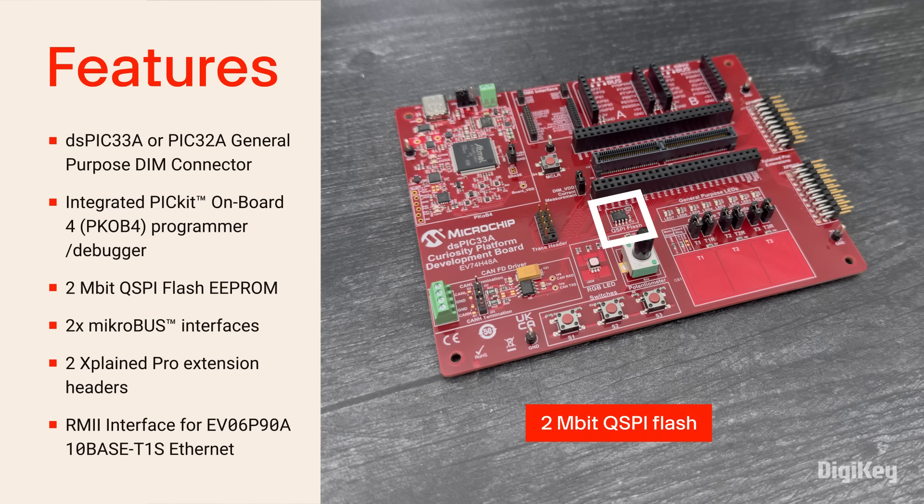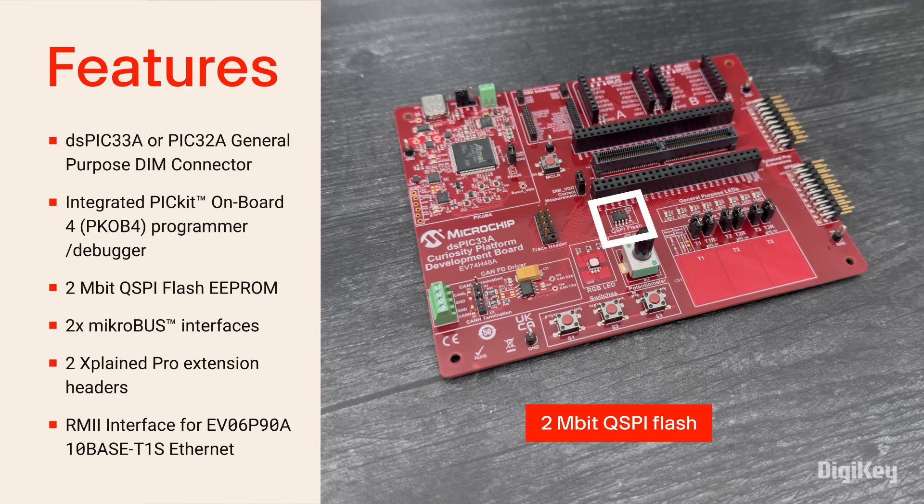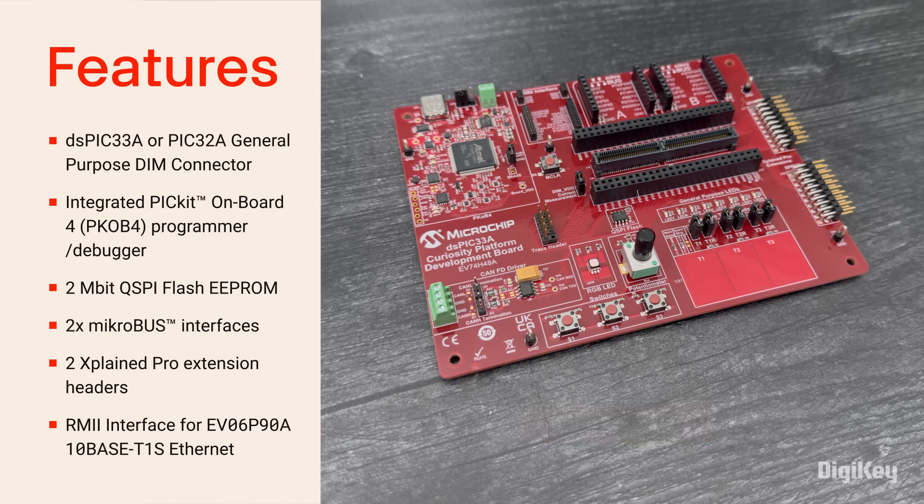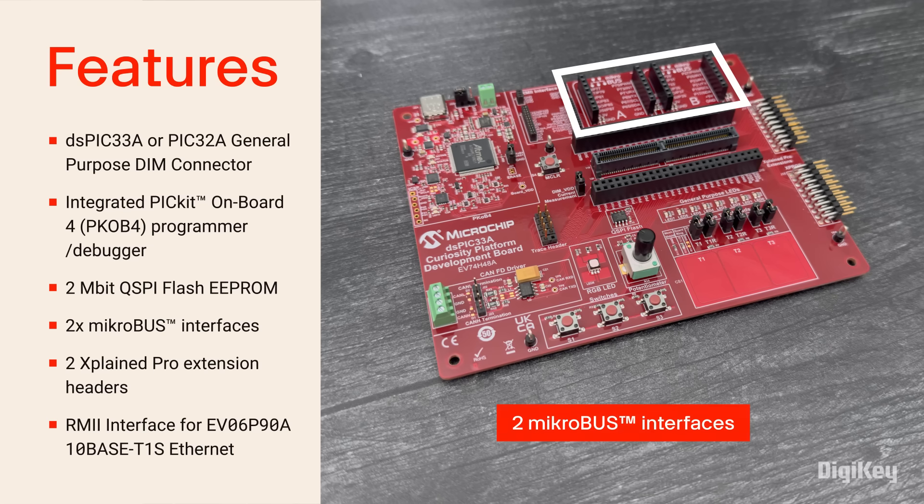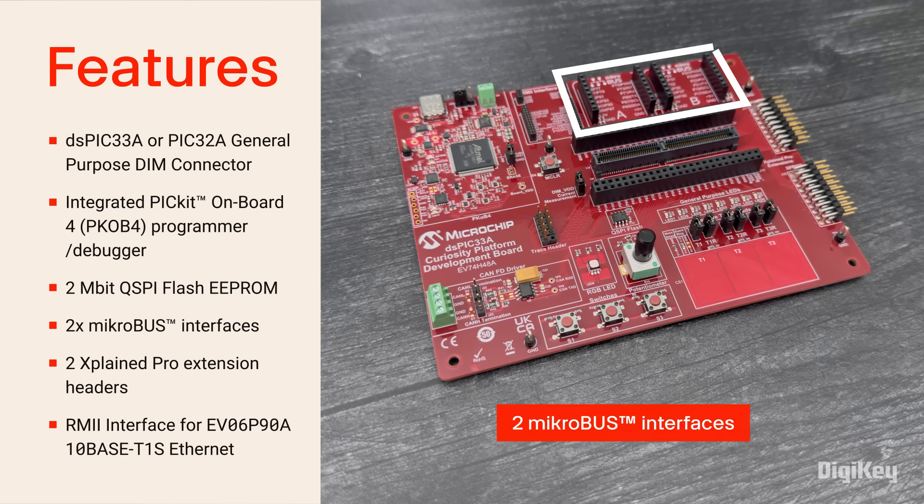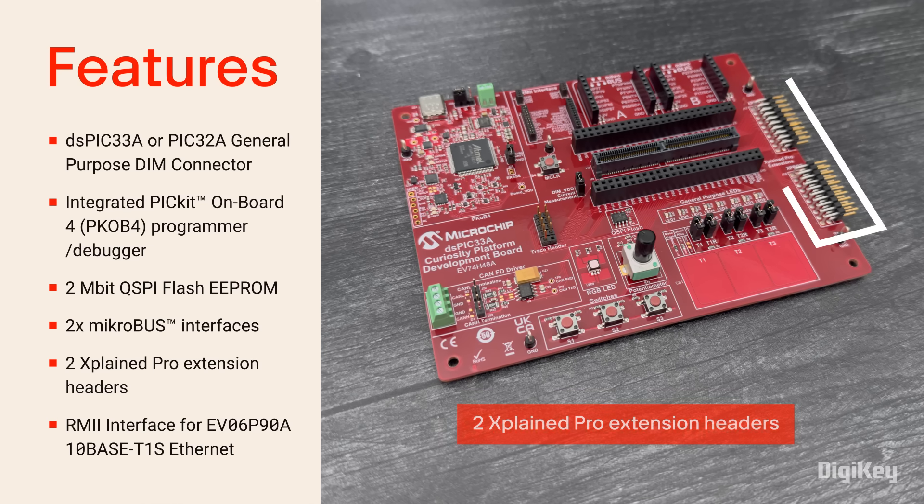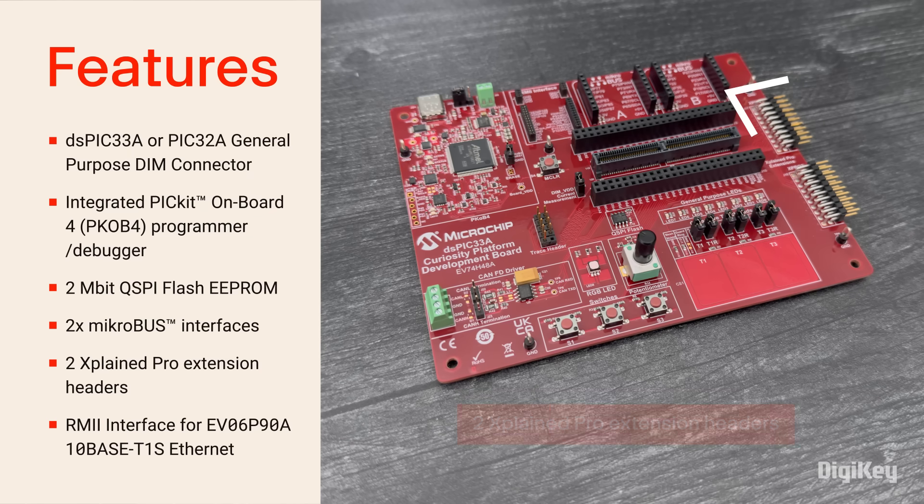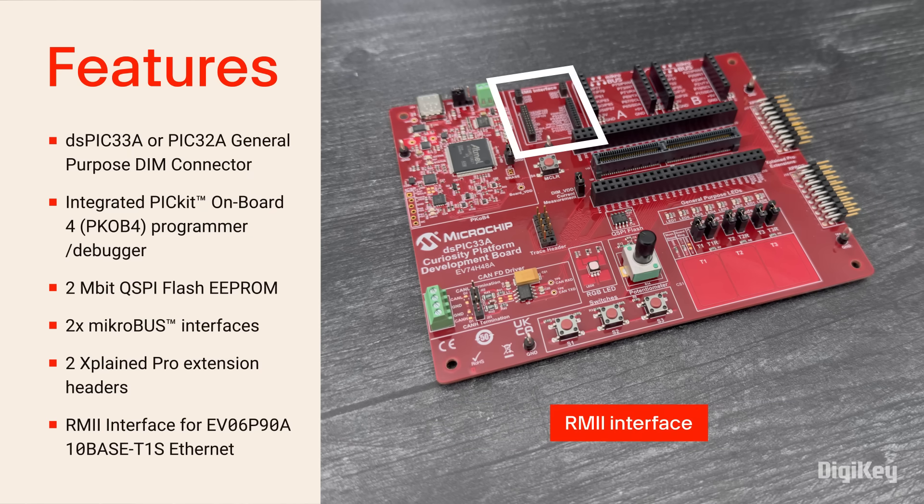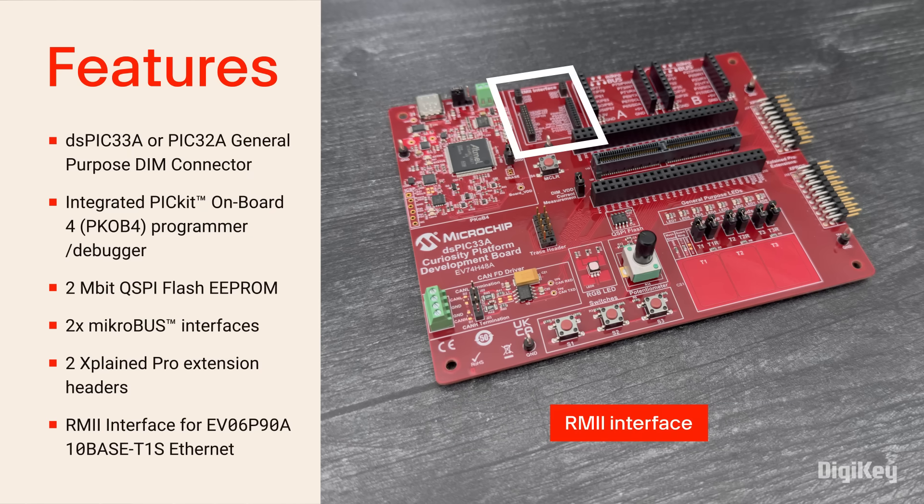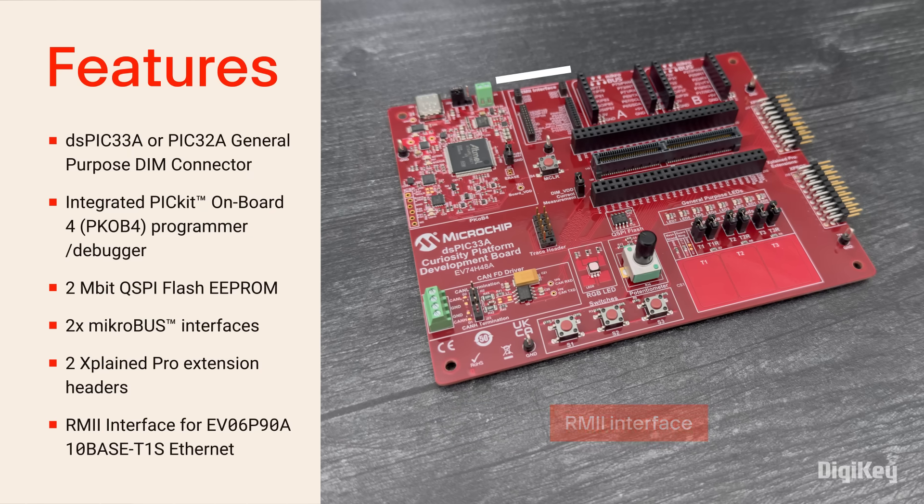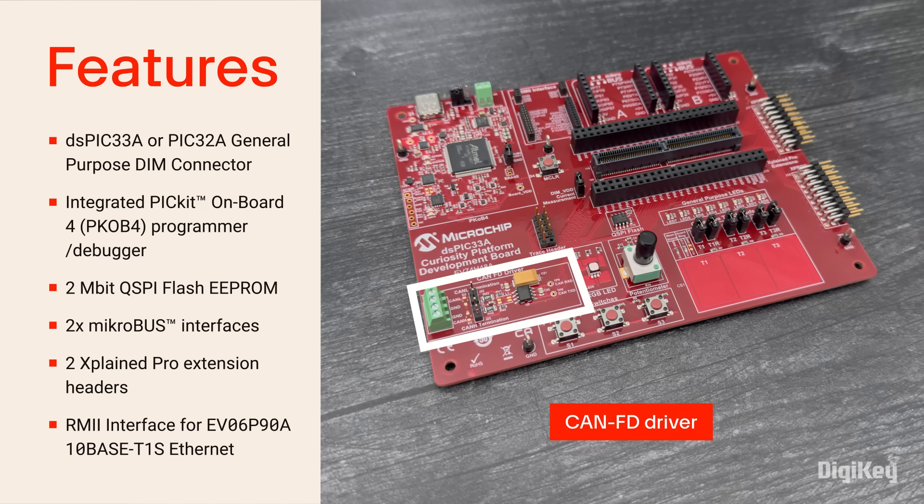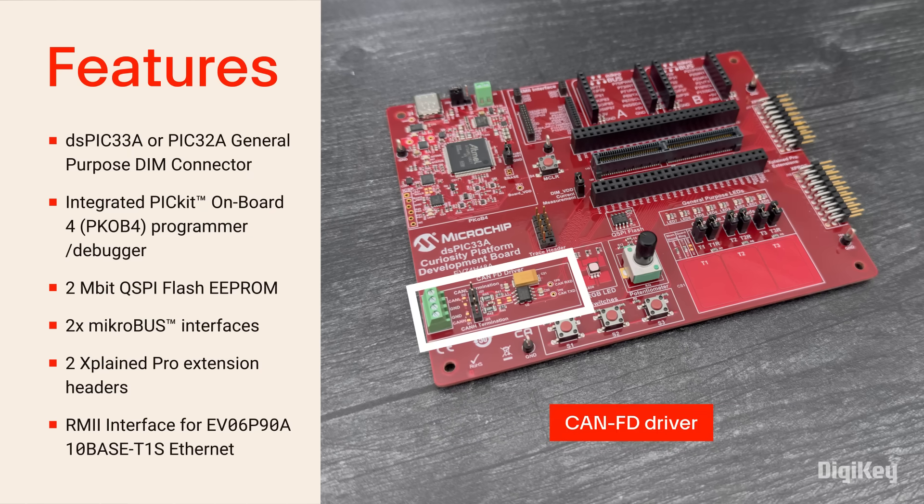It has a 2-megabit QSPY flash, 2 Microbus interfaces, 2 Explained Pro extension headers, a RMII interface for Ethernet, a CAN-FD driver, and more.